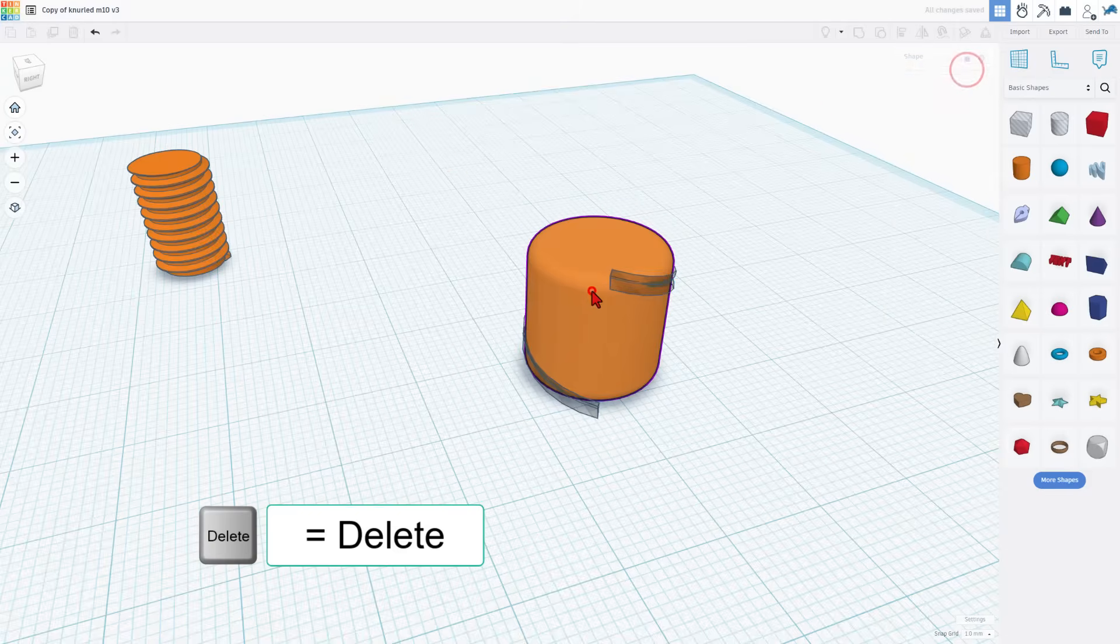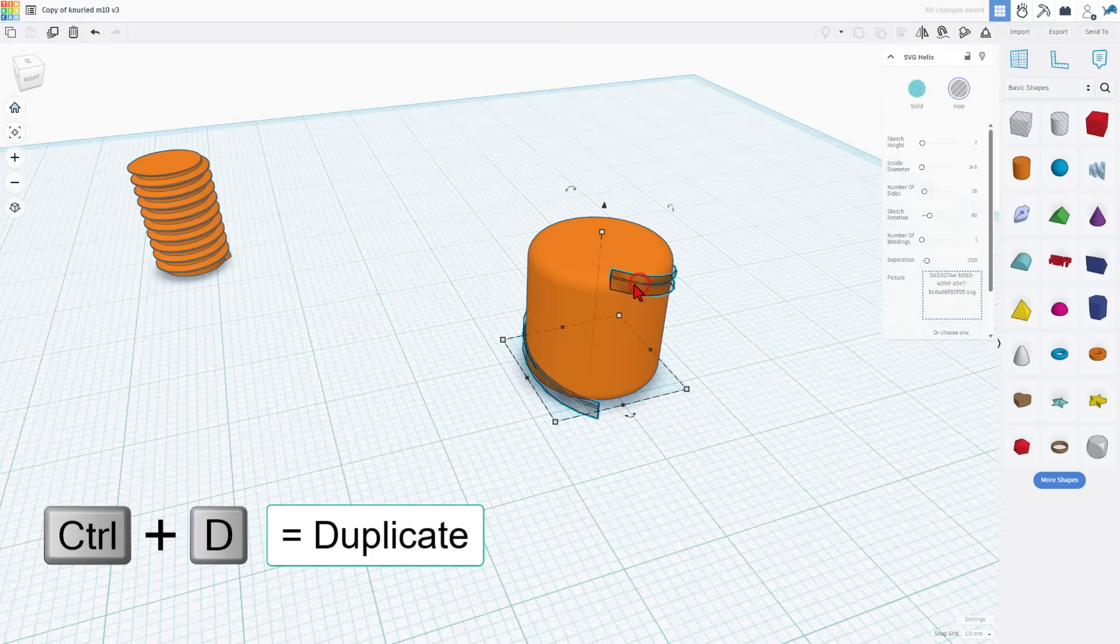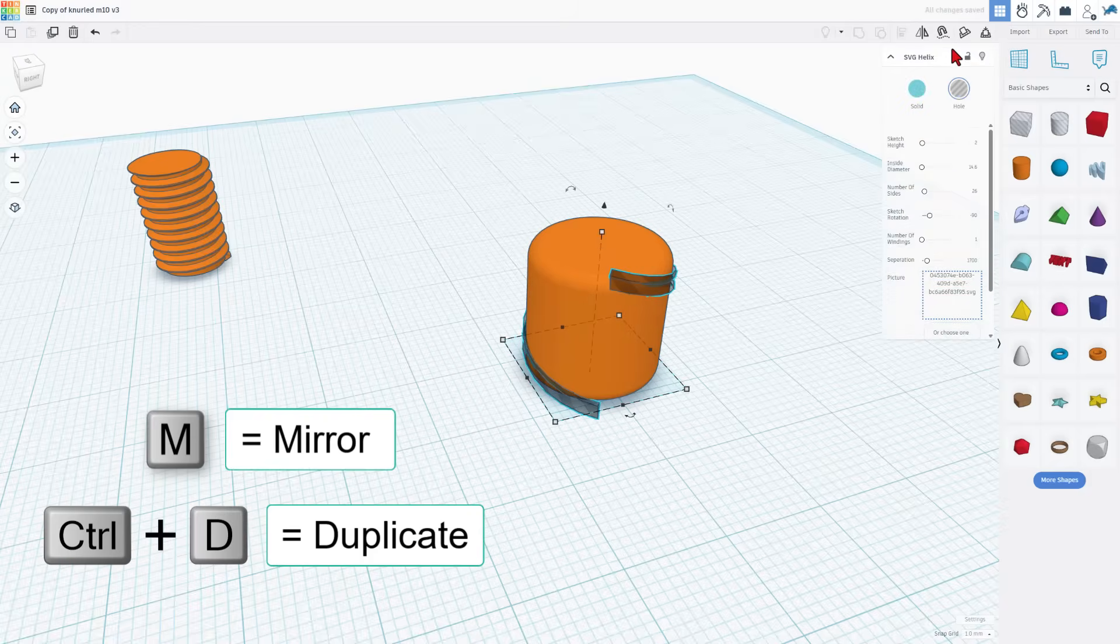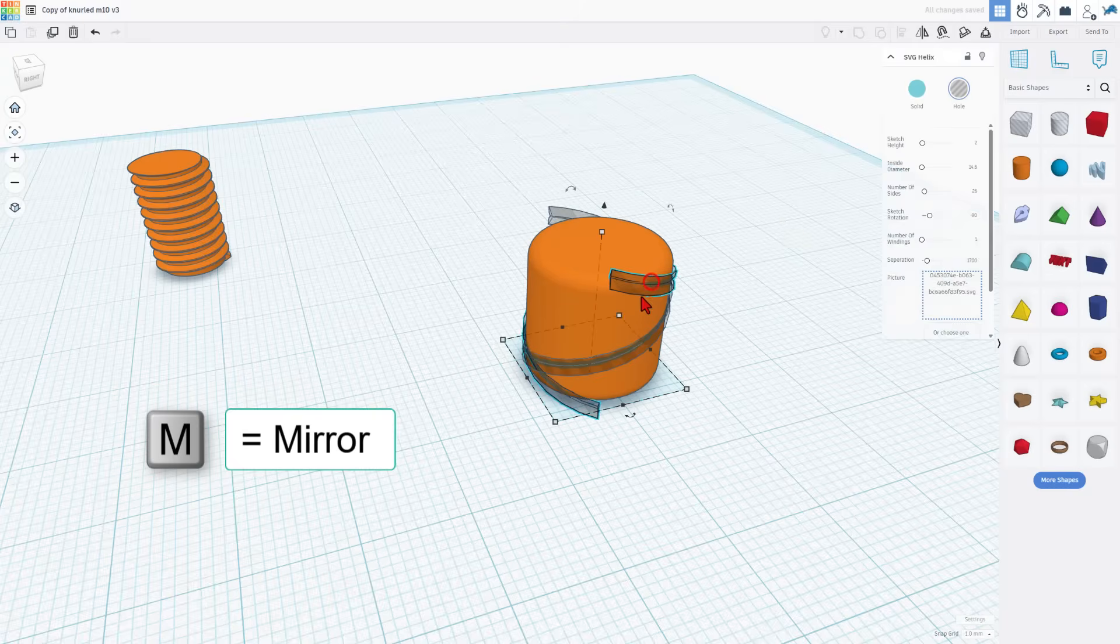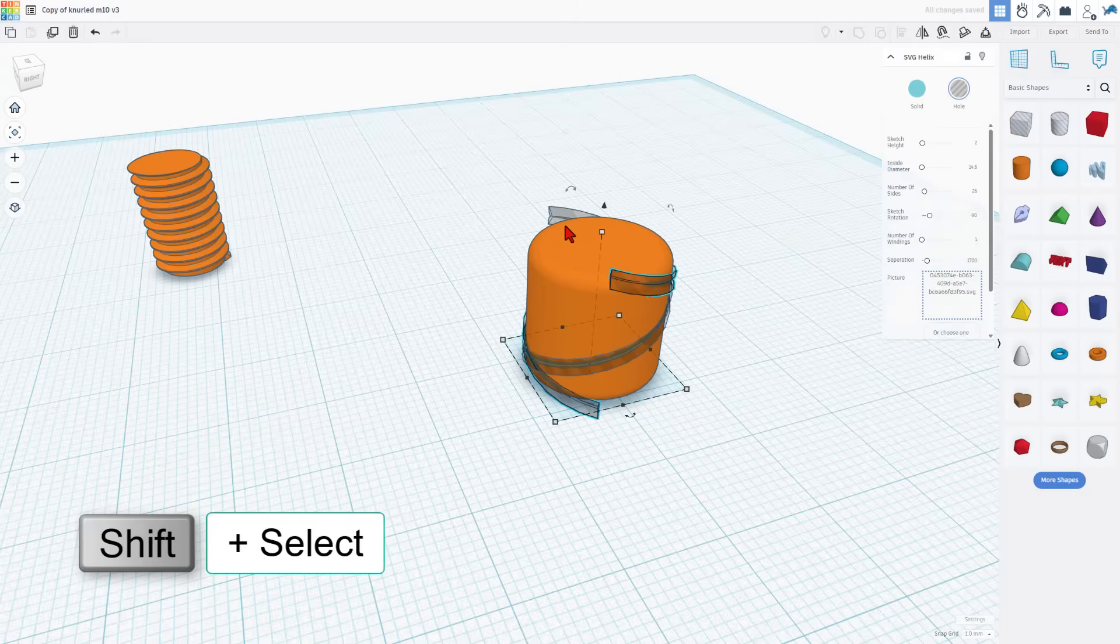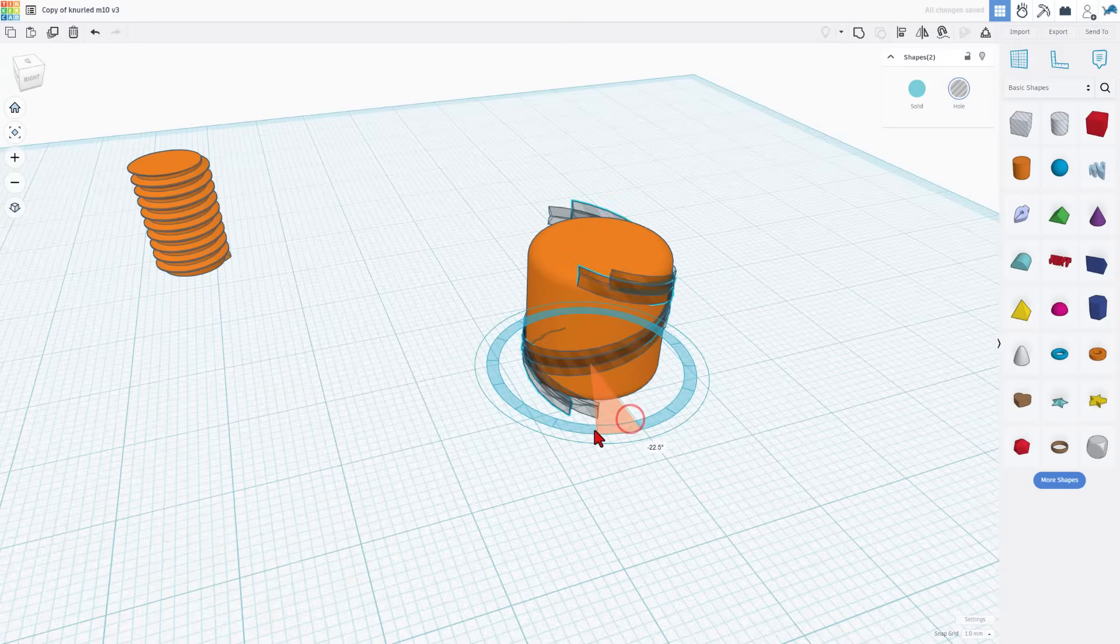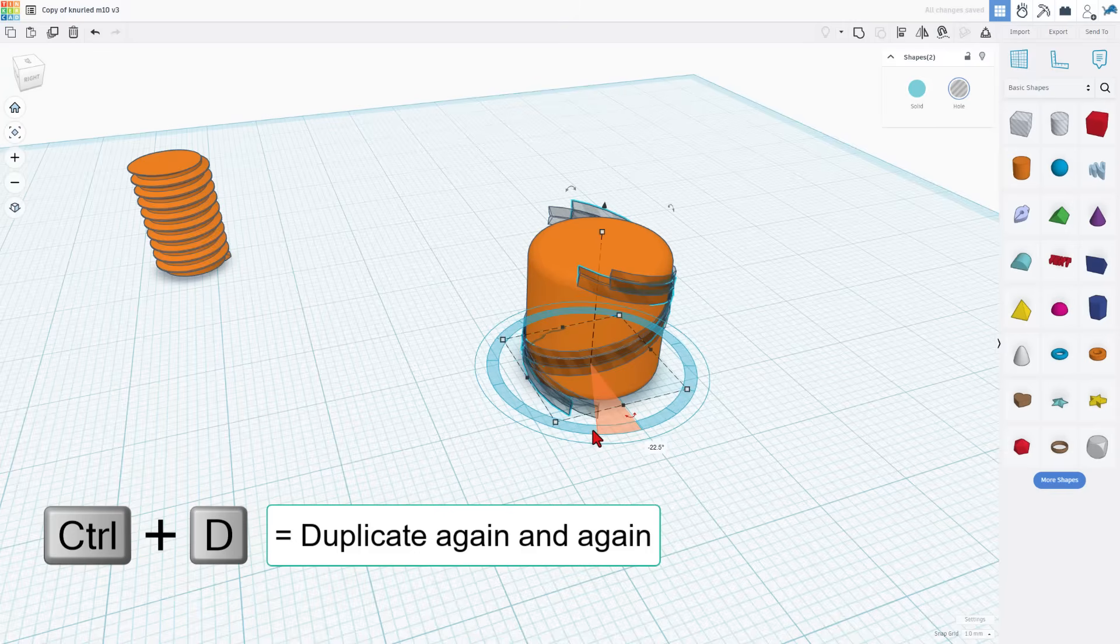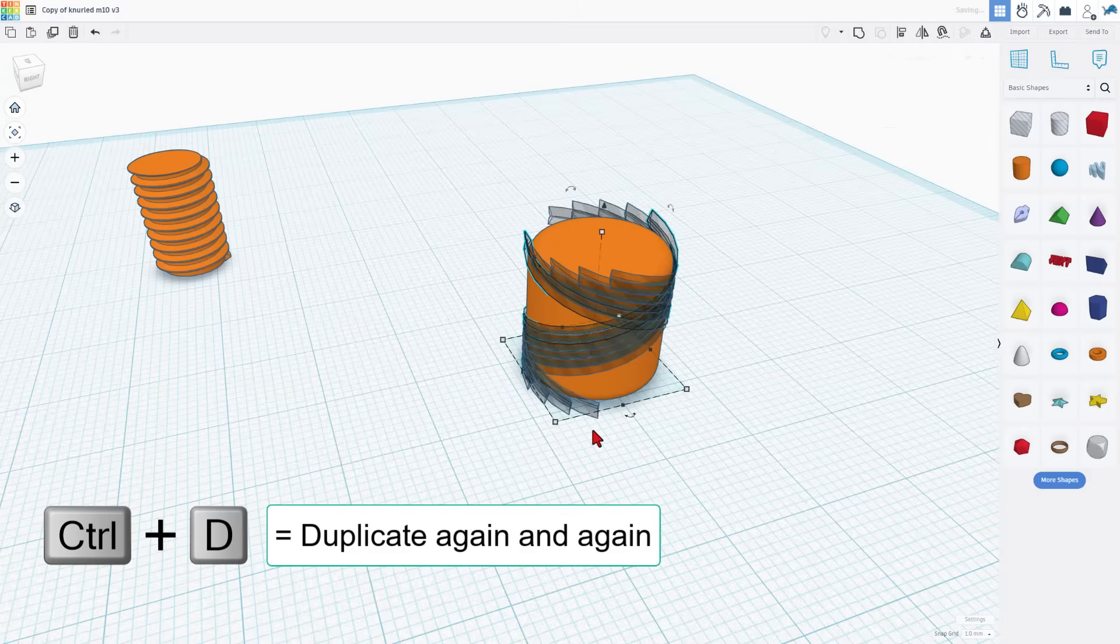Once again unlock and unlock. Control D. Flip. I'm going to shift select those two this time so we can keep the orange one in view. Do control D. Rotate it to 22.5 degrees and then just repeat until it goes all the way around.